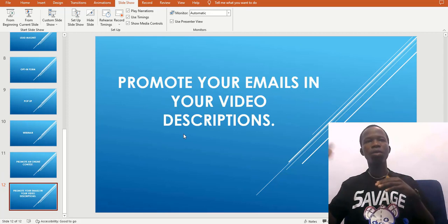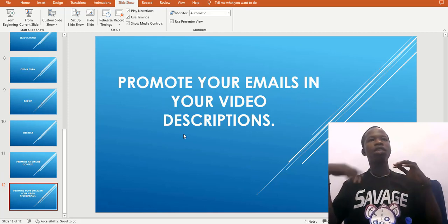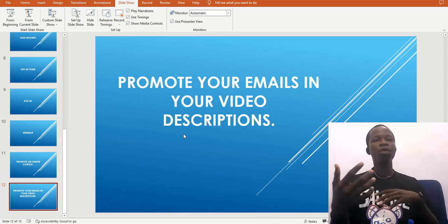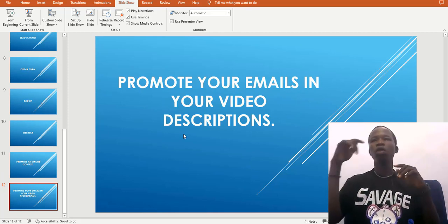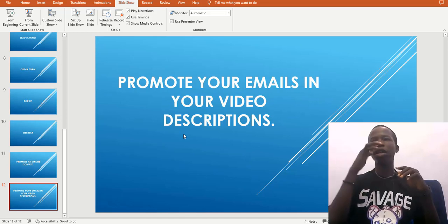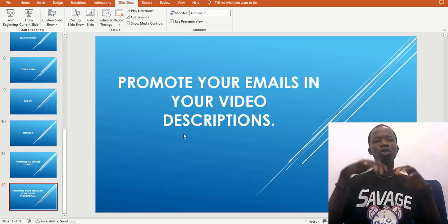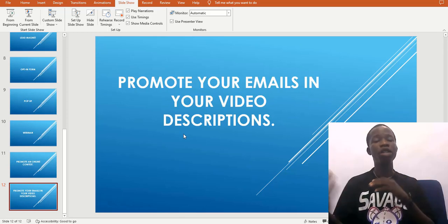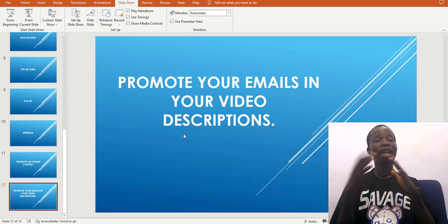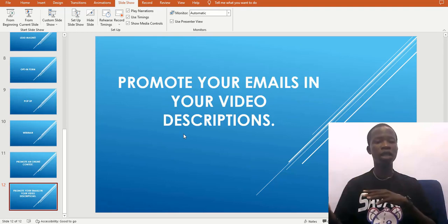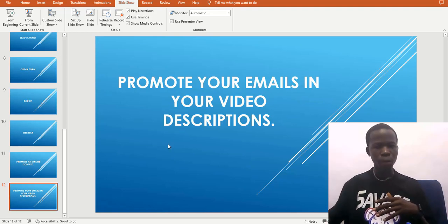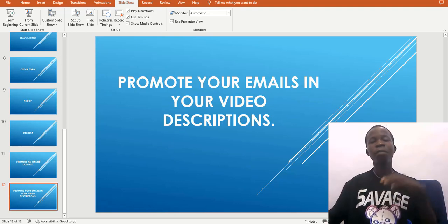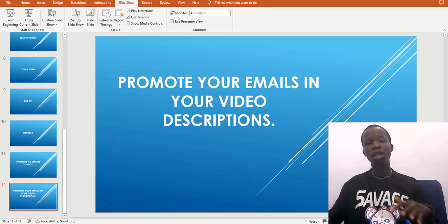The last method is to put a link in your video descriptions. For example, as I'm making this YouTube video, I'm going to put a link in the description telling you to join my email list while giving you access to premium content. This is actually how you can grow your email list through video descriptions.